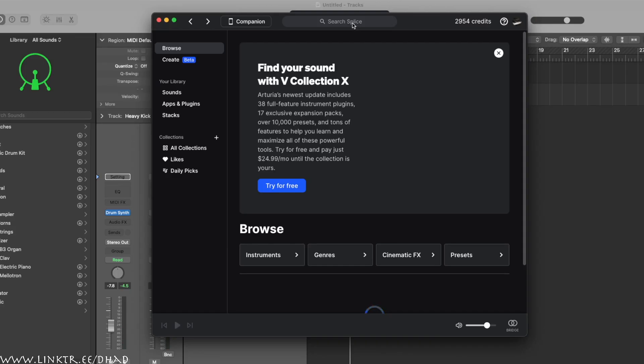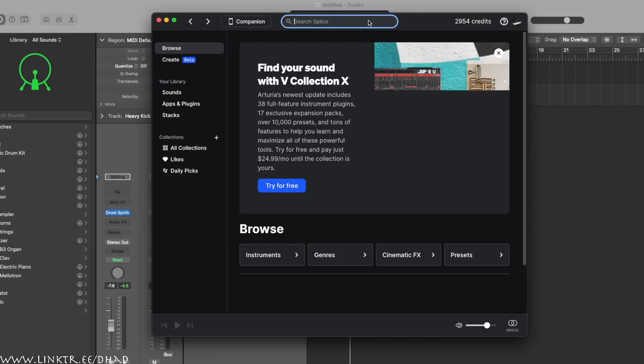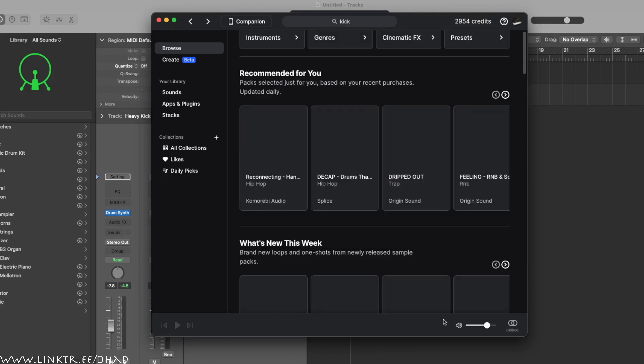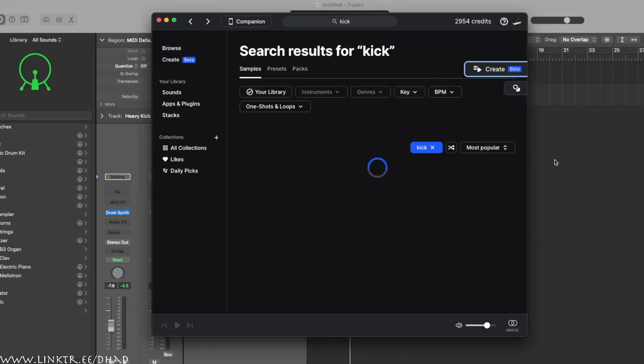I'm gonna get like 10 kicks and just layer them. My shit's laggy, mate. Alright, that's what I'm gonna do. Oh come on, everything's going slow, man.